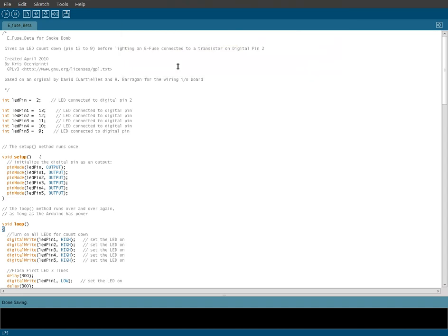Now that we've got our fuse igniter for our smoke bomb running on a breadboard, let's have a look at the code that I've come up with.